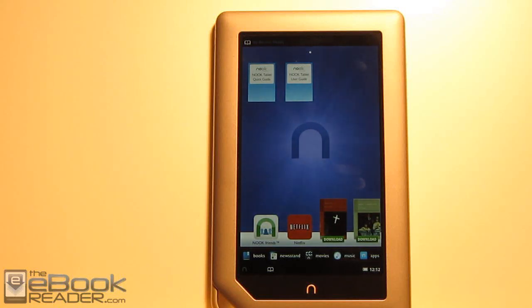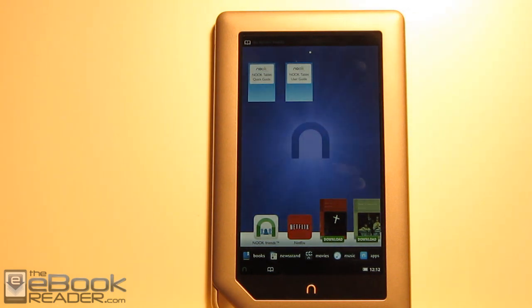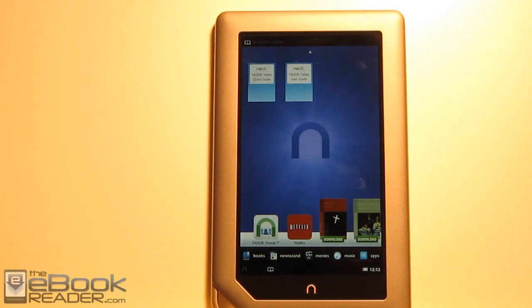Hi everyone, Nathan here from theebookreader.com. For this video review, I'm going to give you a complete tutorial on how to root the Nook tablet from start to finish, how to block updates, and how to install the Android Market, Google Apps, everything you need to know to get your Nook tablet into an actual tablet.